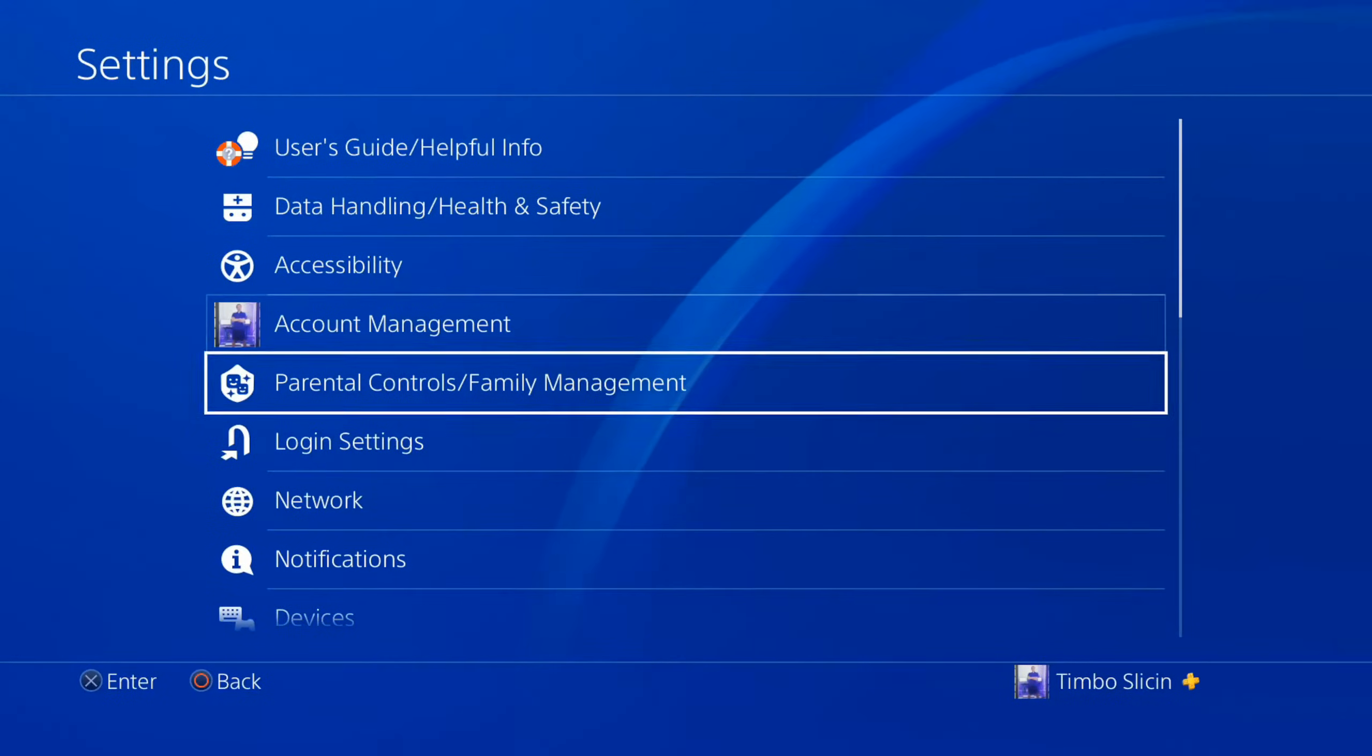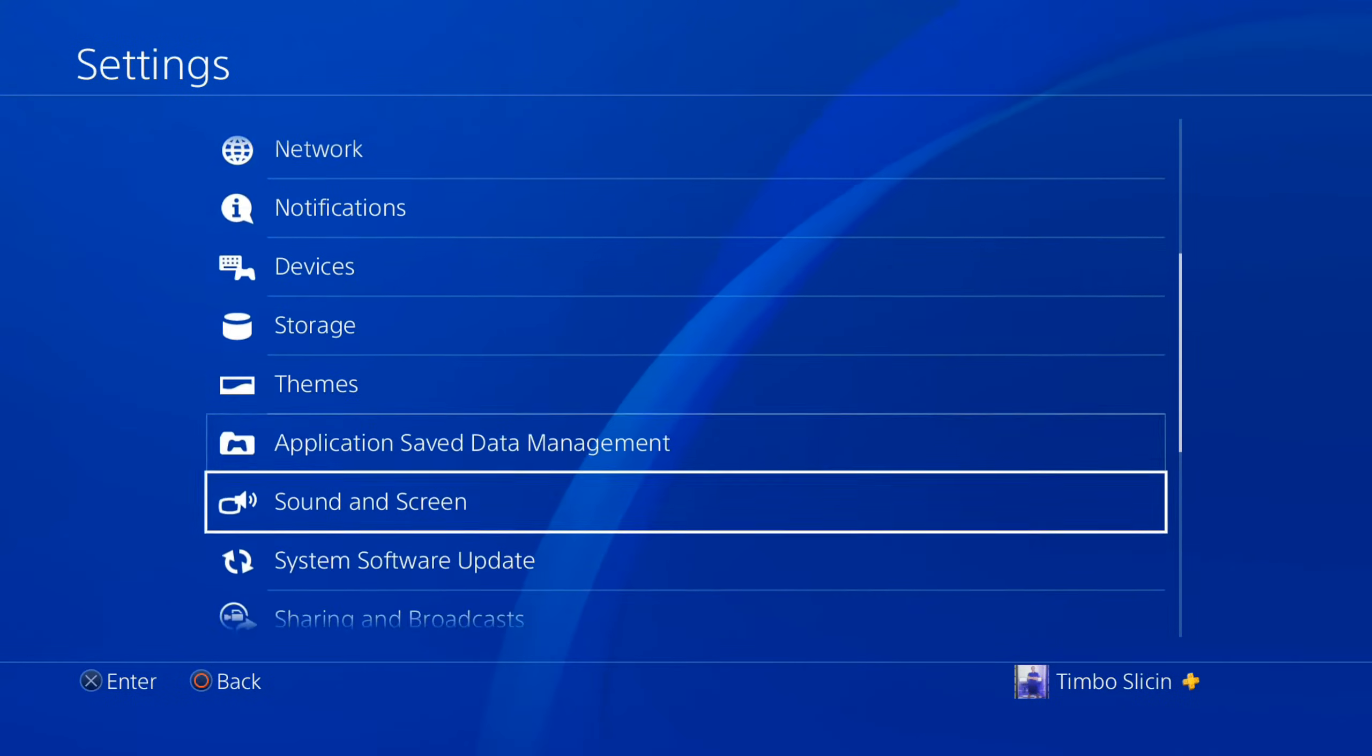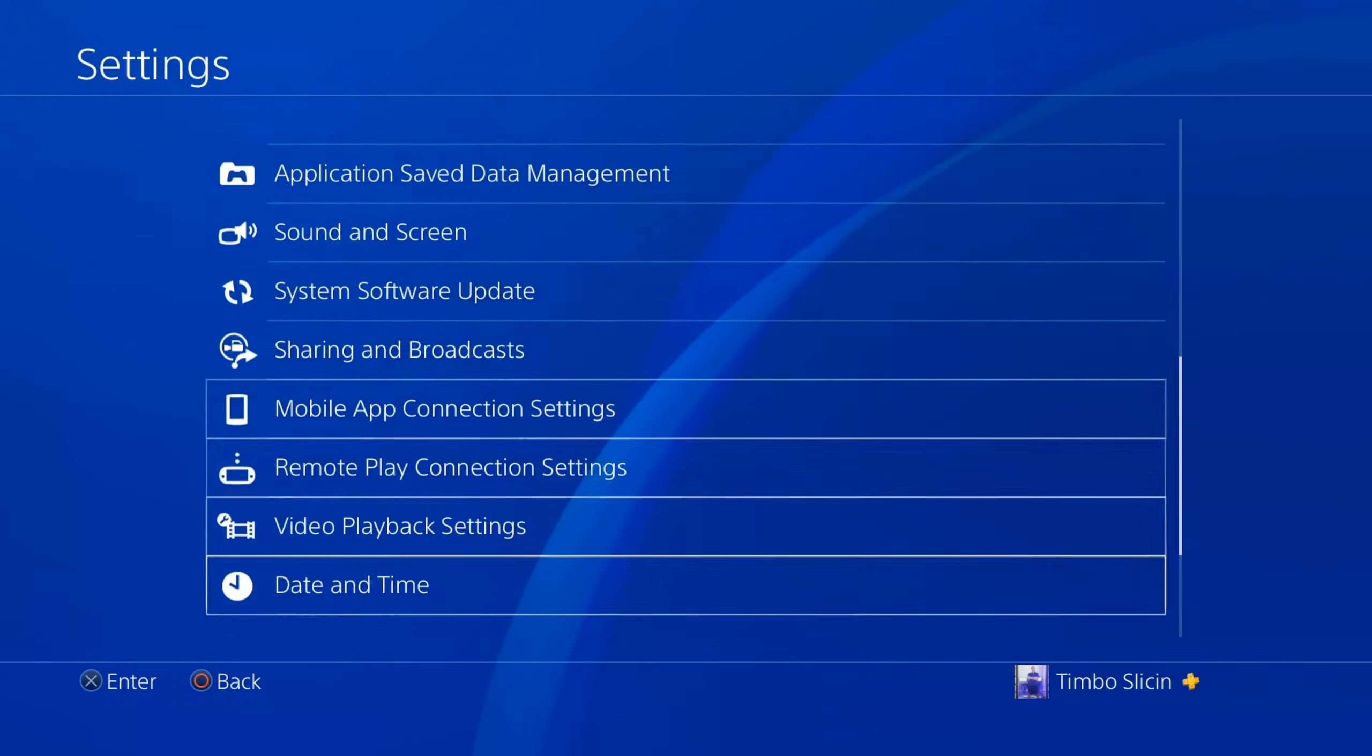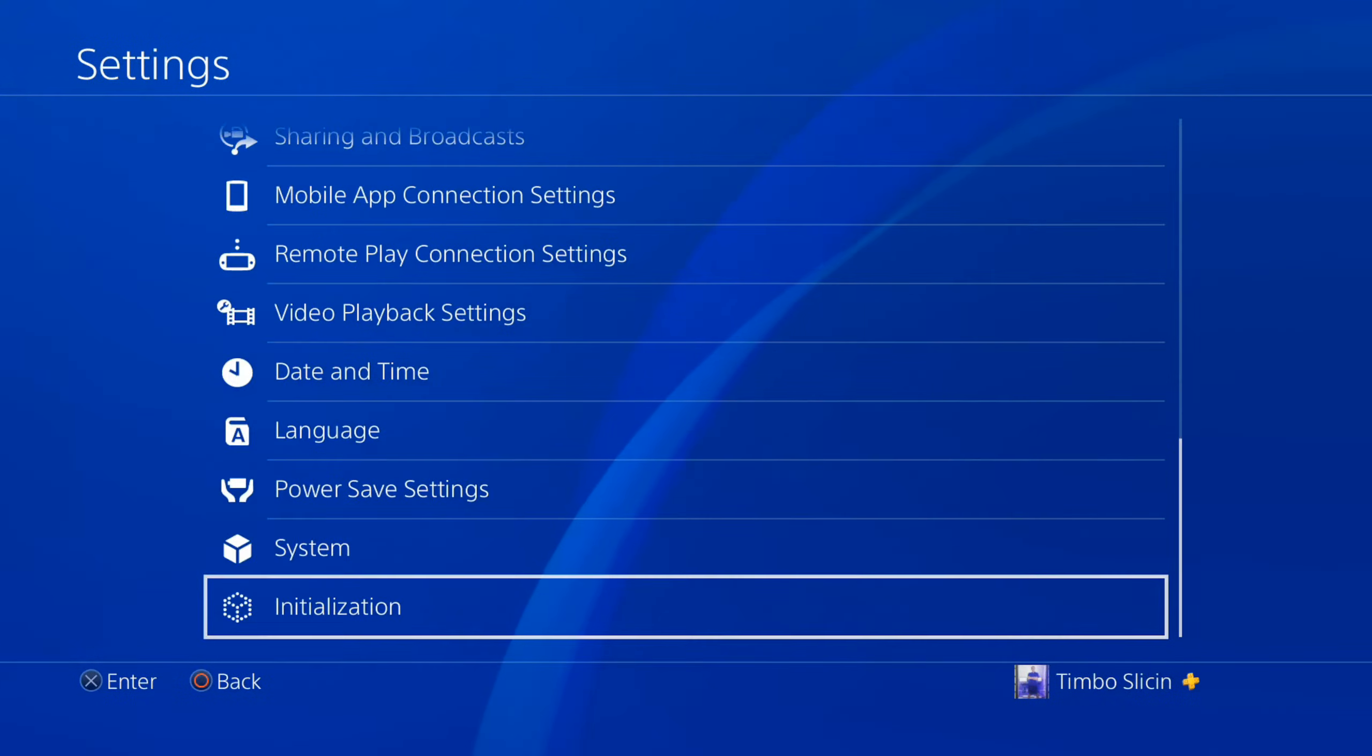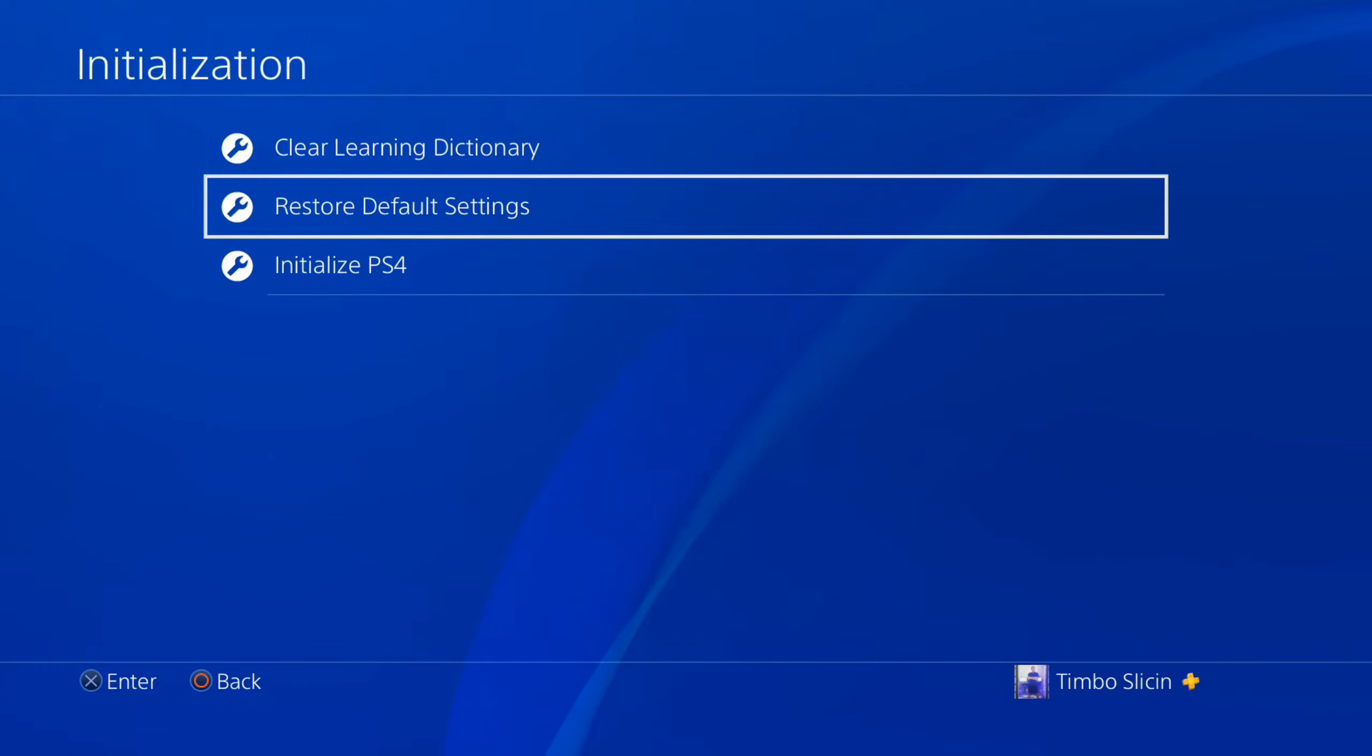You'll need to scroll down under this list until we get to initialization right here and select this option, and then go to restore default settings.